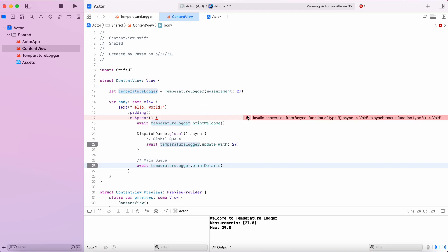And when we do that, we cannot use on appear block on SwiftUI because that is not an asynchronous block. Instead,